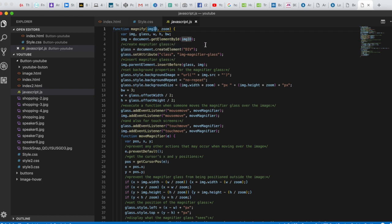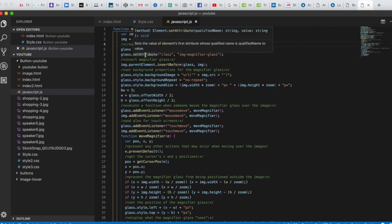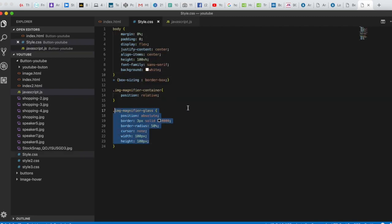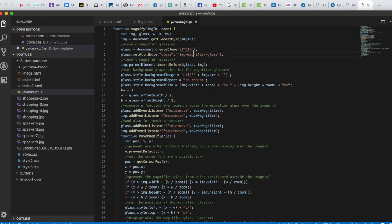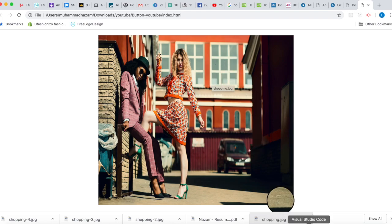Next we create the magnifier glass. The variable glass is set to document.createElement('div'), so we are creating another div element. We then give it attributes — we use setAttribute, setting the class attribute to image-magnifier-glass, which we already styled in the CSS. This creates the round black-bordered circle you see as the glass.